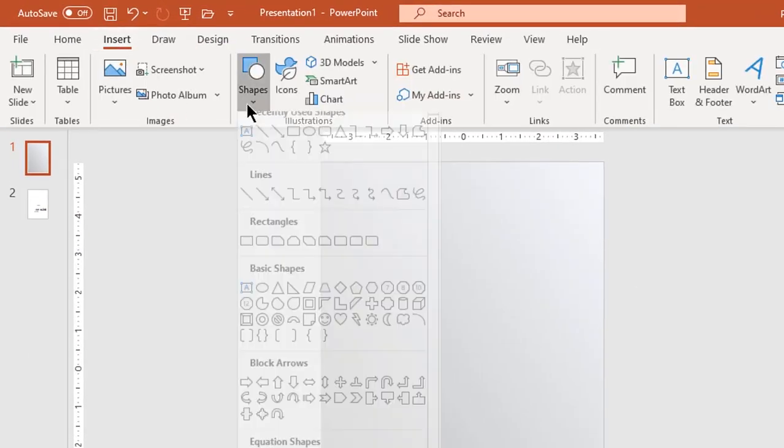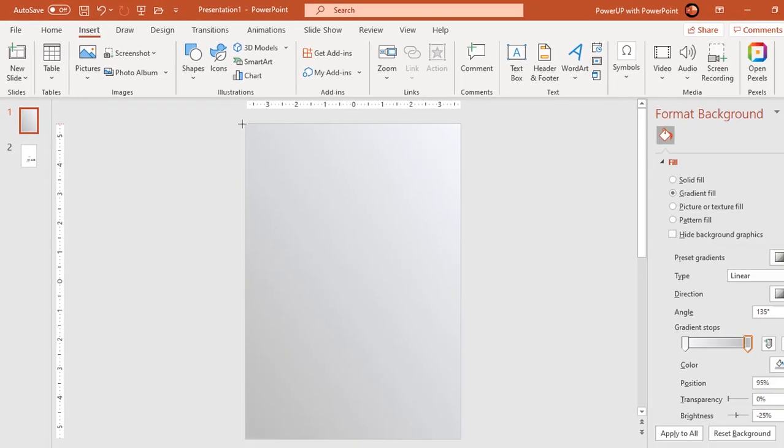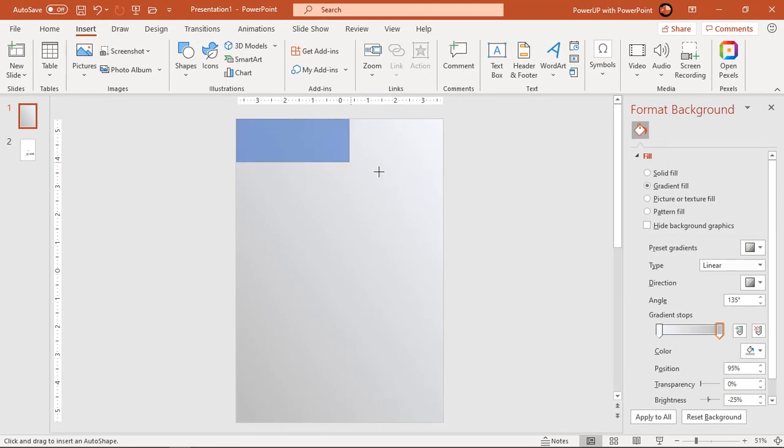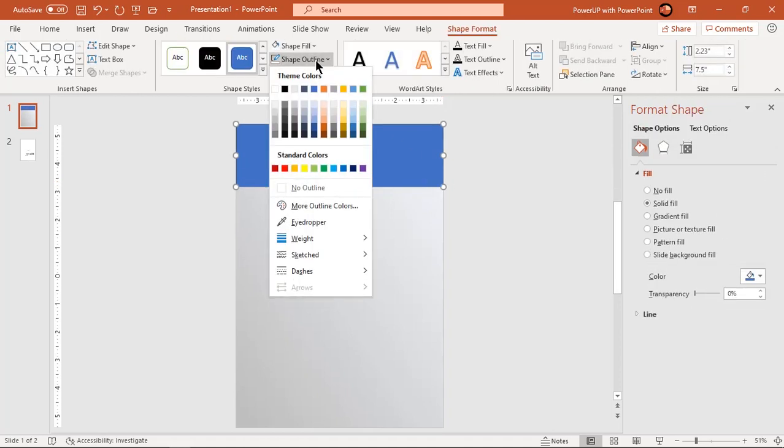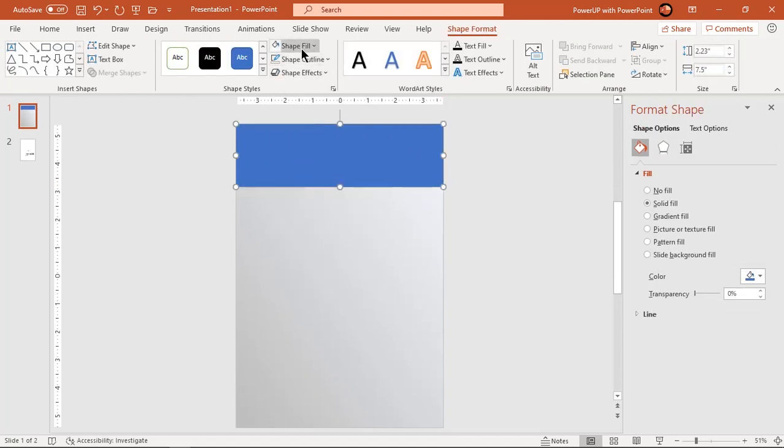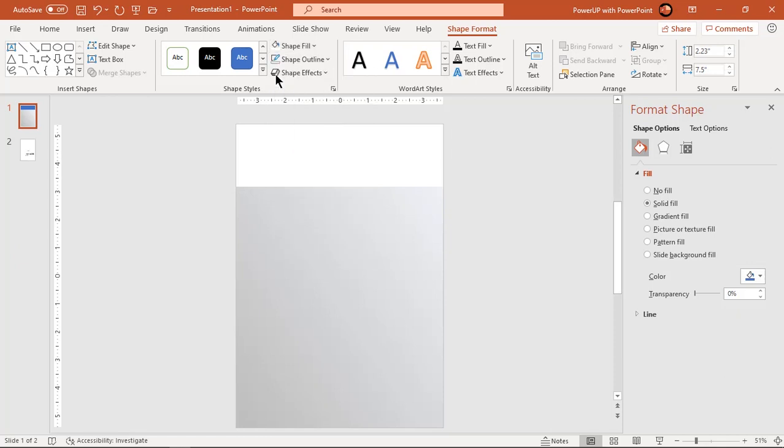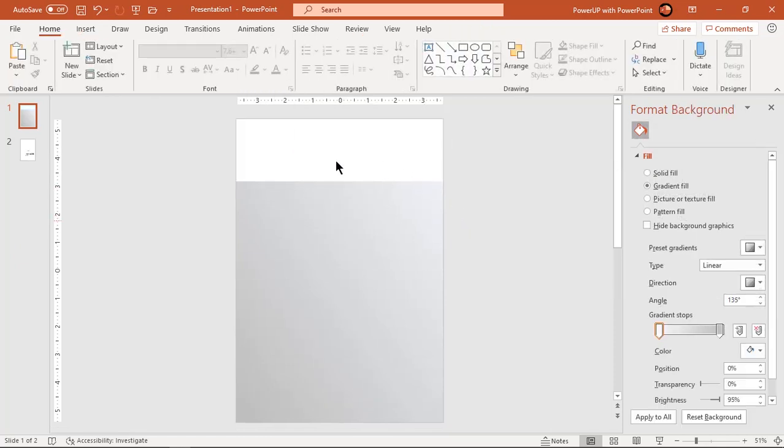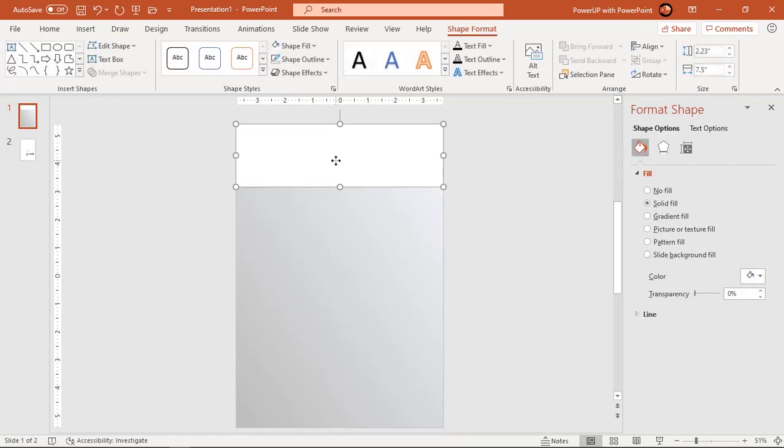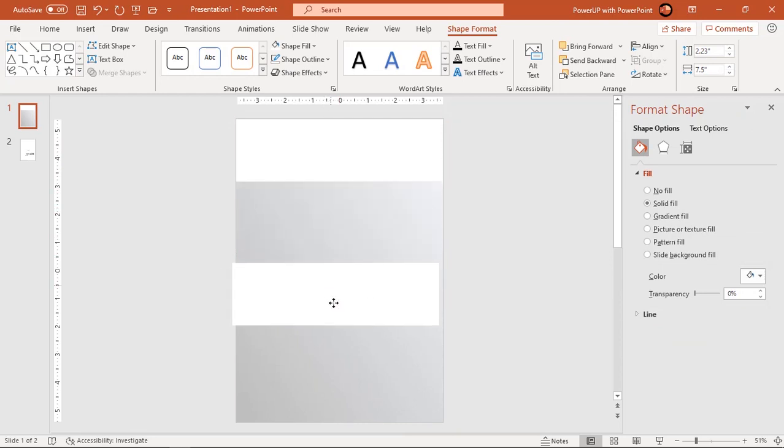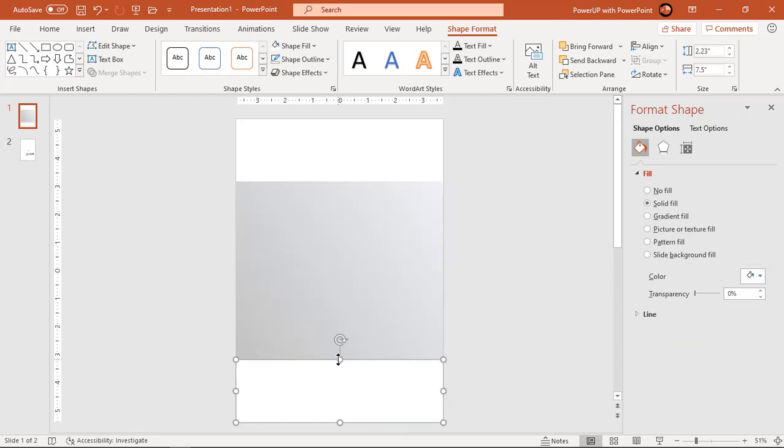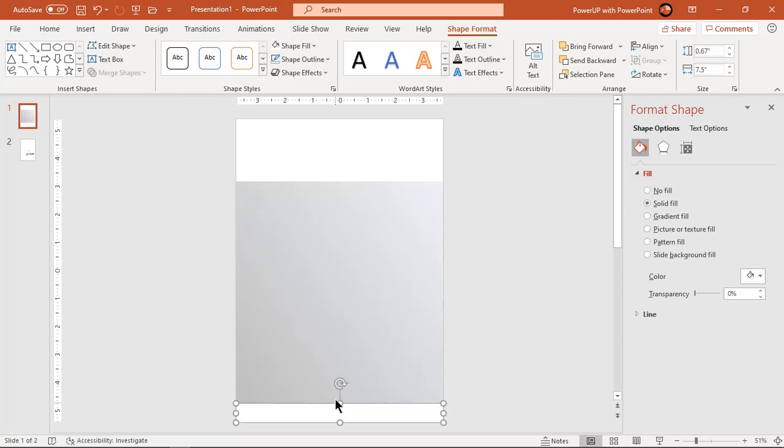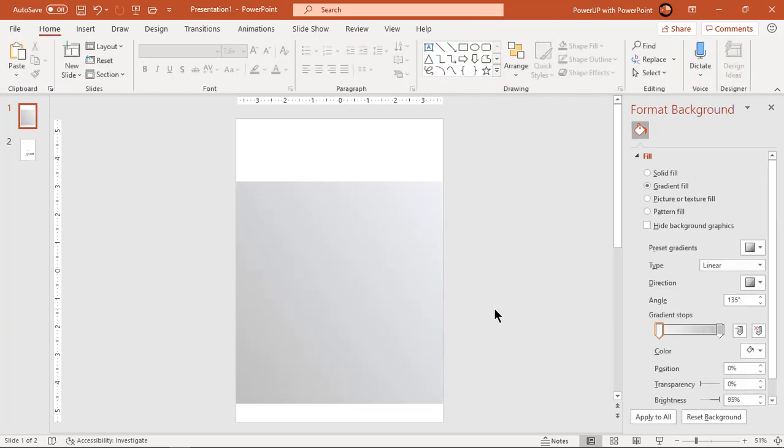Now draw a rectangle on top of this slide as shown and fill it with white color. Duplicate this rectangle and place it at the bottom of the slide. Reduce the height of this rectangle. These two rectangles will be text placeholders. Adjust the gradient if required.